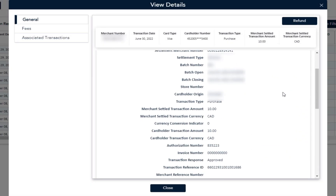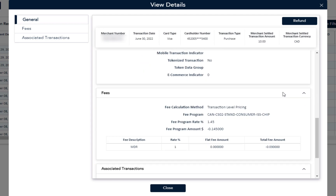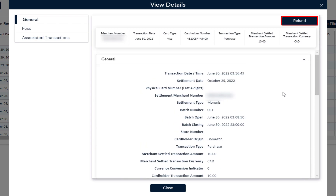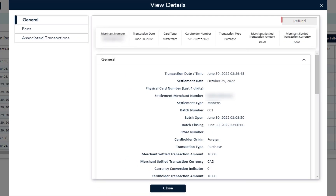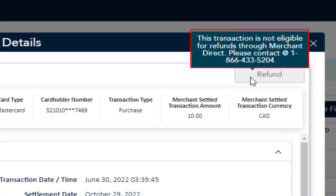Review the list, then click on View Details to review the details of the selected transaction. Here you will see the details of the transaction. If this is the correct transaction, then click on the Refund button at the top right corner. If the Refund button is disabled, it can mean that the merchant is not eligible for a refund or the transaction is not eligible for a refund, and you'll see a message to call in.